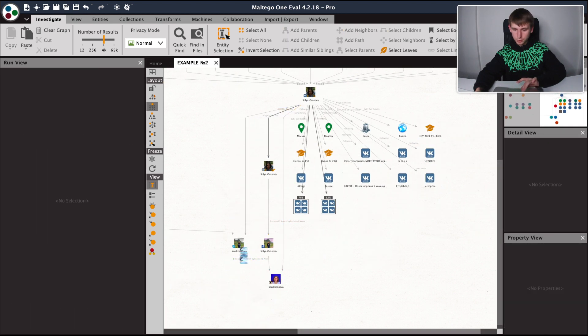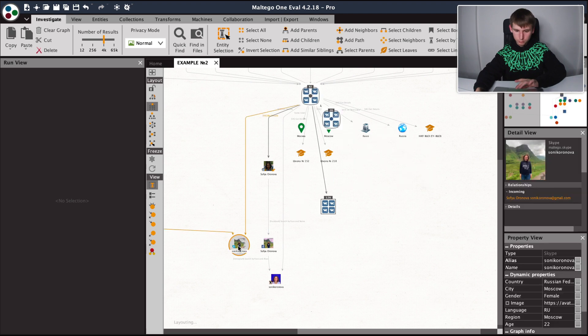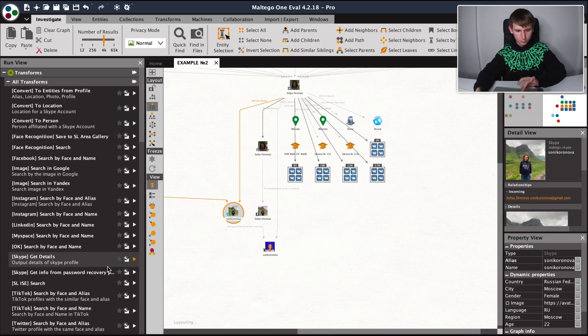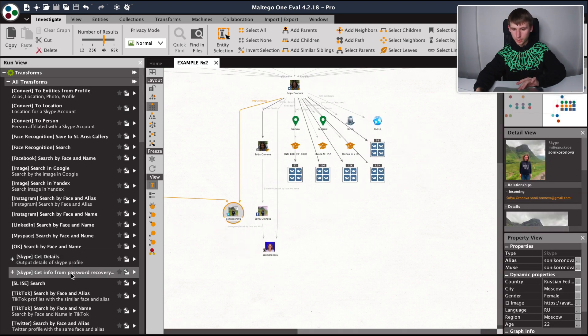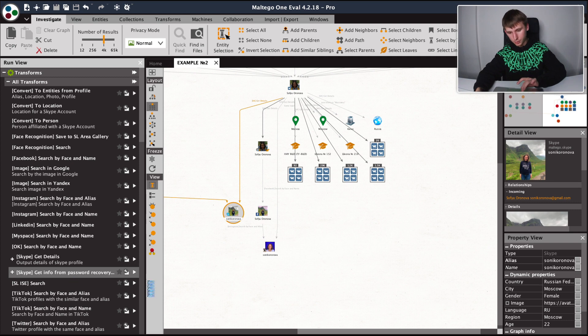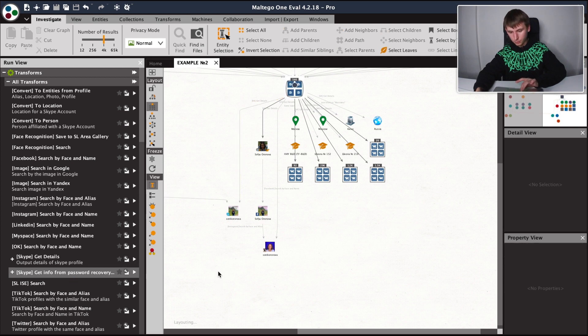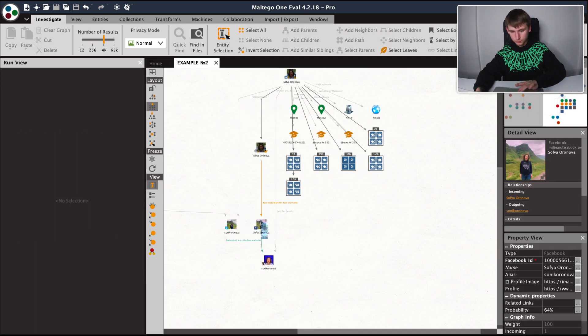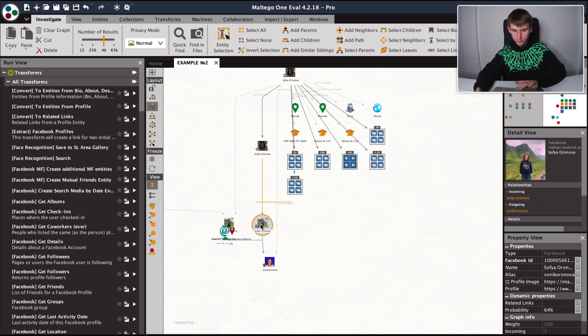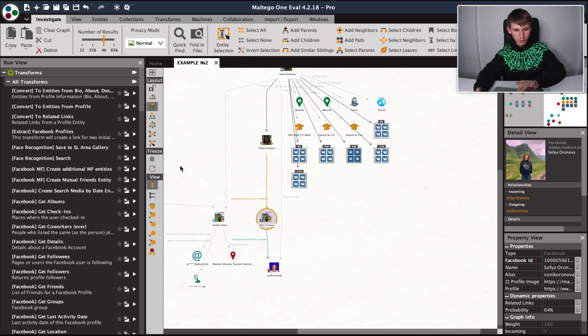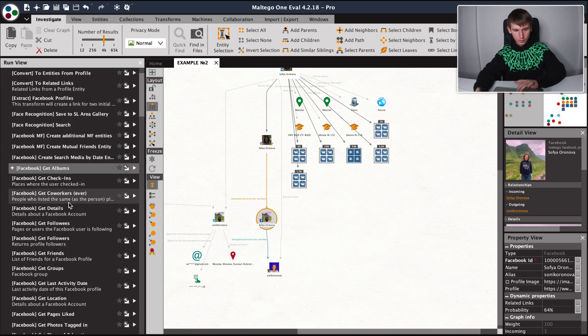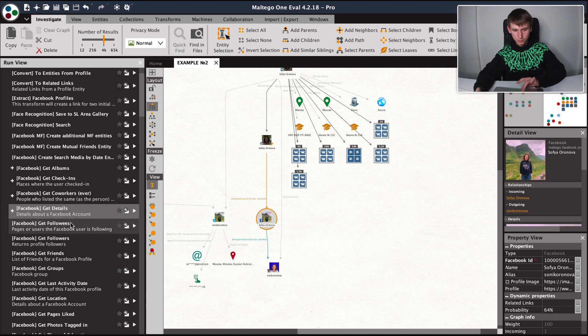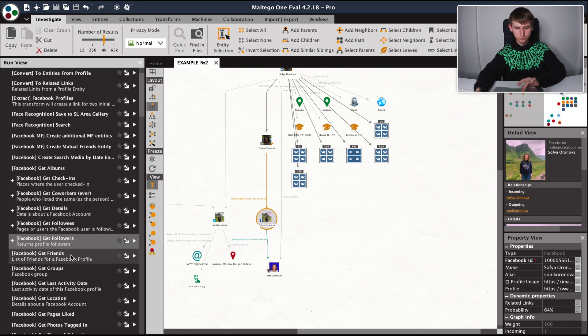Let's go on to Skype and get the details and info from password recovery pages. Let's choose Facebook and extract the information that they have disclosed about themselves there.